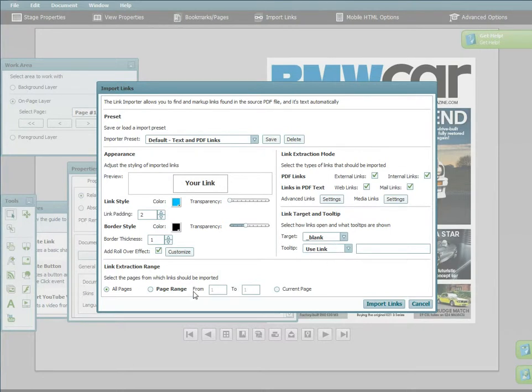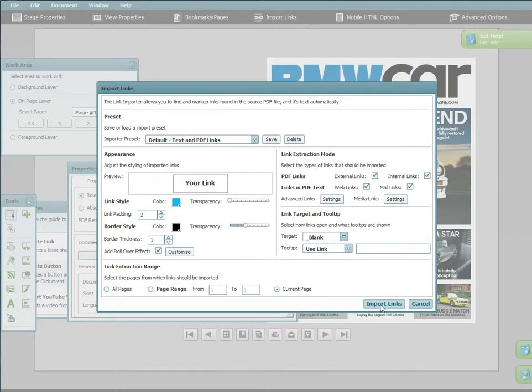Finally, you can select the pages from which the links can be imported using the page range option. When all of this is ready to go, click import links.